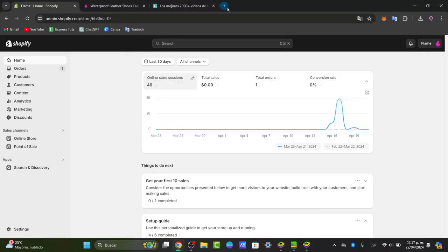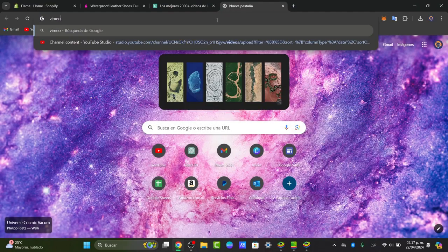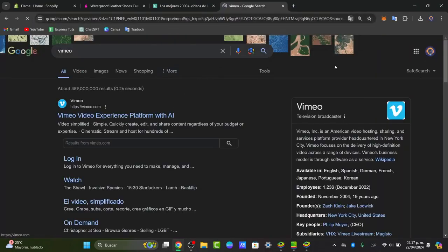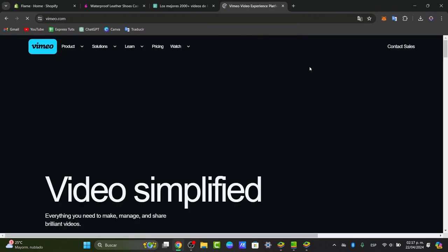What I'm going to be doing is to open a new tab and go to Vimeo. Now in Vimeo, I'm going to add the video that can be ready to add into my store.